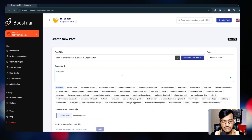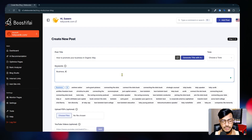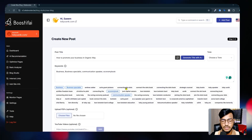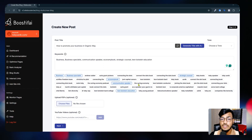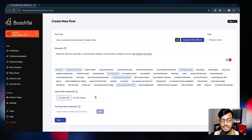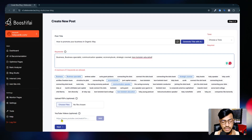I will add some keywords: 'business,' 'business specialist,' and also some from the suggestions - 'communication,' 'speaker,' 'economy books,' and 'strategic counsel.' I added these keywords as a section. If you want, you can also upload a PDF so that the tool can create content from that information.